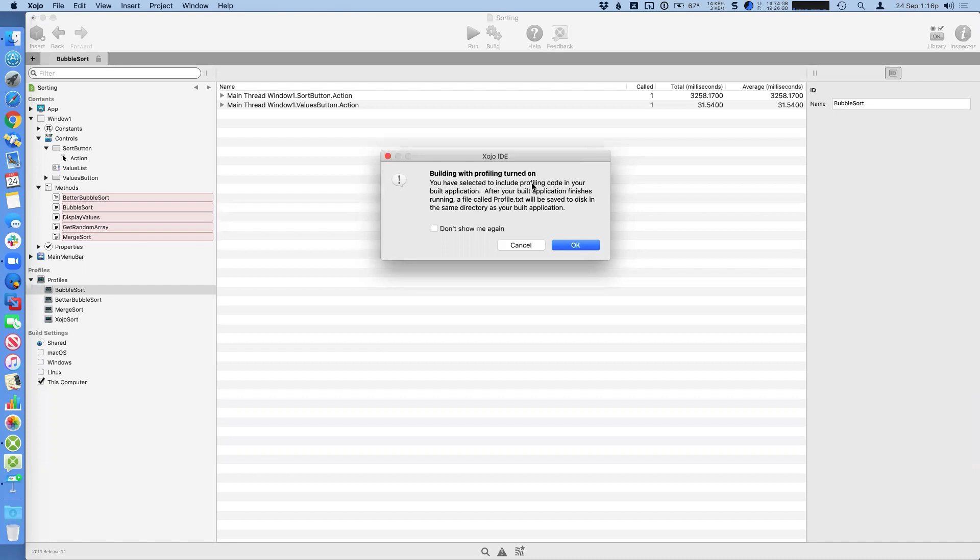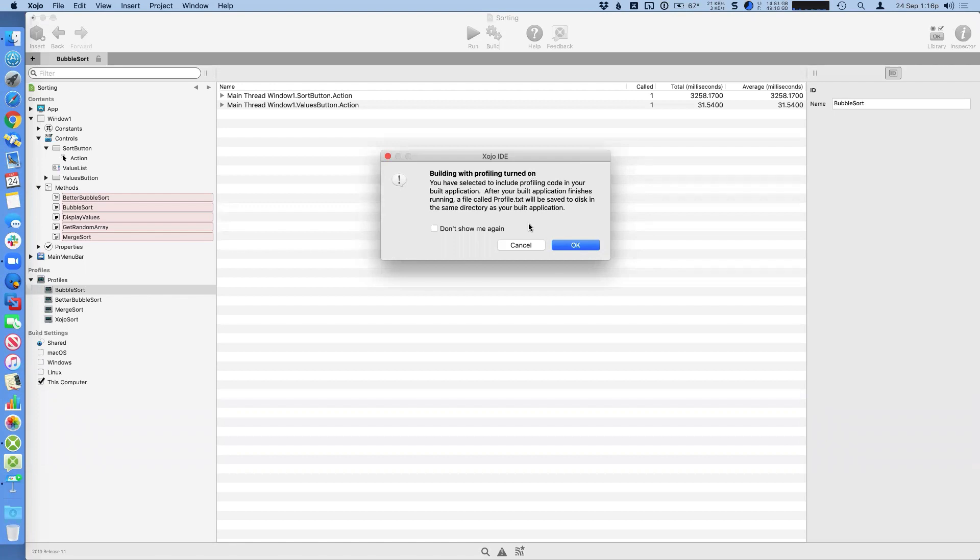So you only want to turn it on when you're like, you know, debugging and testing, and you're at that stage, or if you need a special build, like I mentioned earlier to give to someone because you need to do some additional analysis. So the dialogue here is just letting you know that, Hey, profiling is turned on. So you're going to have that extra code in your app and you can click okay to do the build.